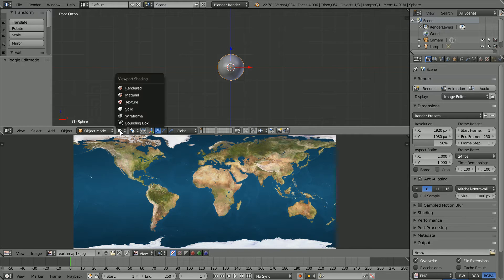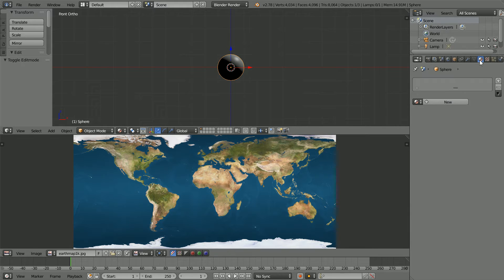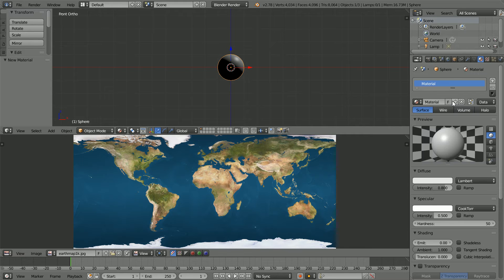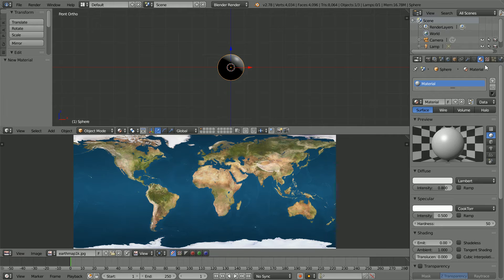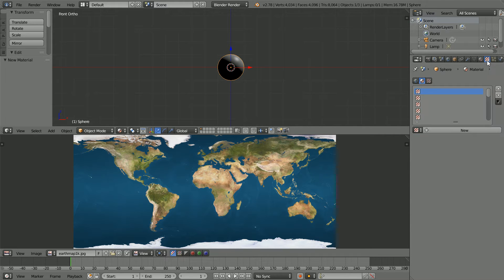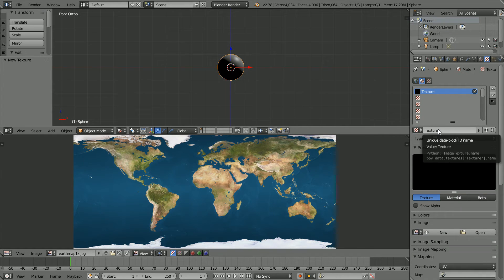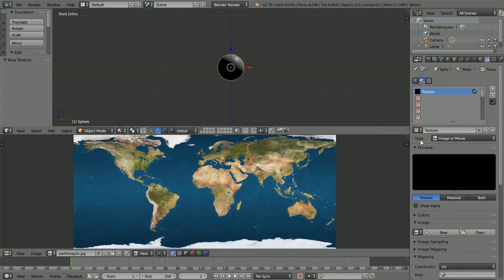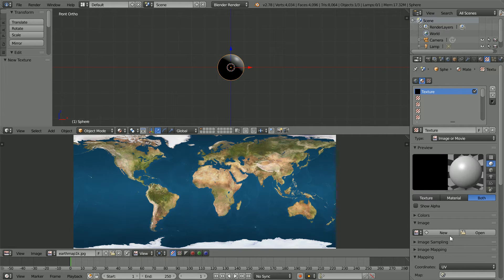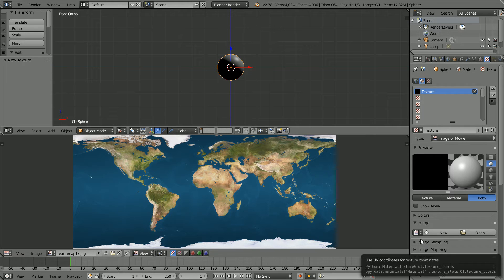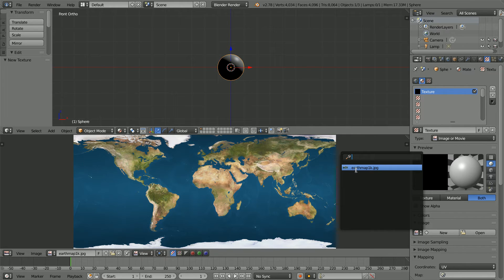Go back into Object Mode. Change the 3D view shading to Material. Click the Material button, click New Material, give it a meaningful name. Click the Texture button, click New Texture, give it a meaningful name. We want Type Image or Movie. We want Mapping Coordinates UV. Click the Browse Image button and select the Earth image.